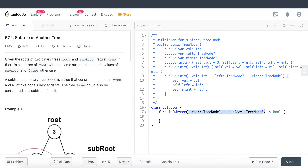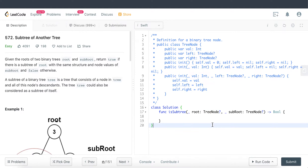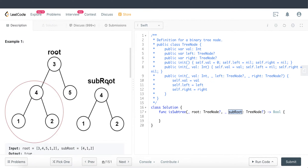In this question we are given two parameters: root of type optional TreeNode and sub-root of also type optional TreeNode. Our task is to find out whether within the root tree there is a sub-tree that matches the sub-root parameter. The sub-root is a tree where the root is four, the left child is one, and the right child is two — and within the main root there is also a sub-tree of four, one, and two, so they match.